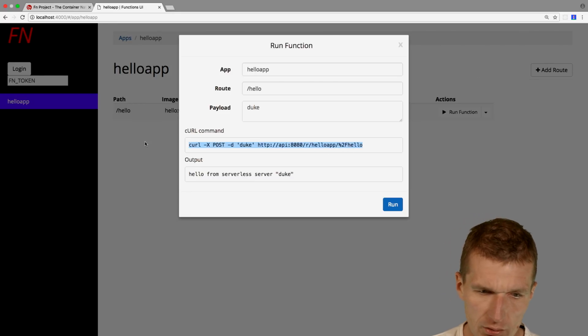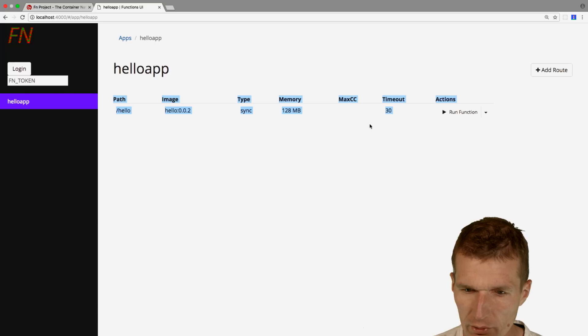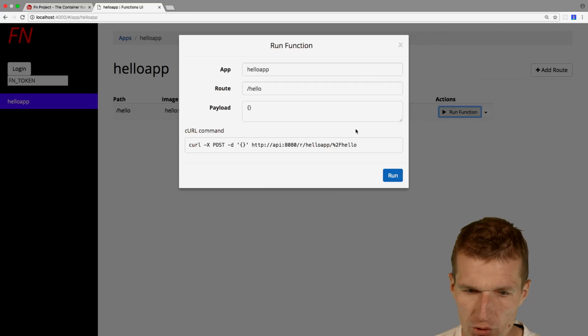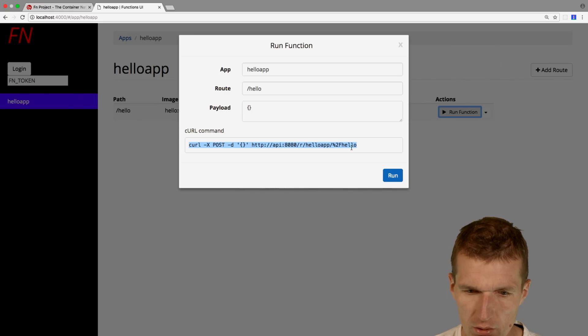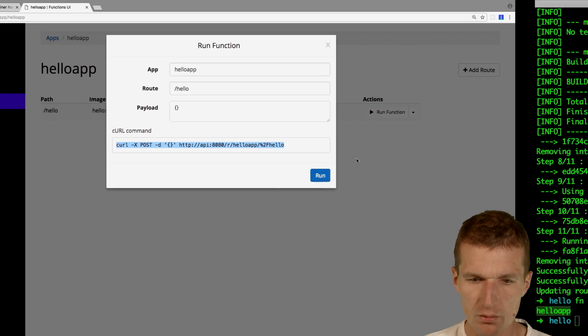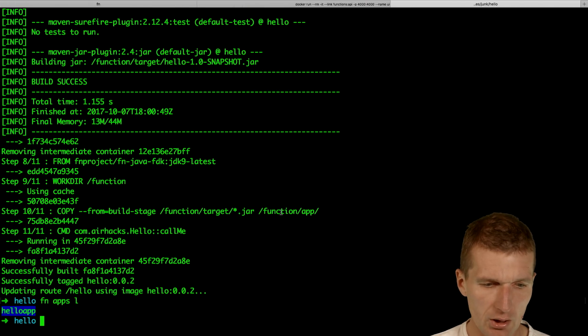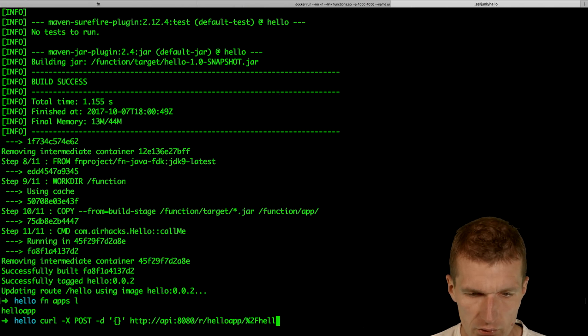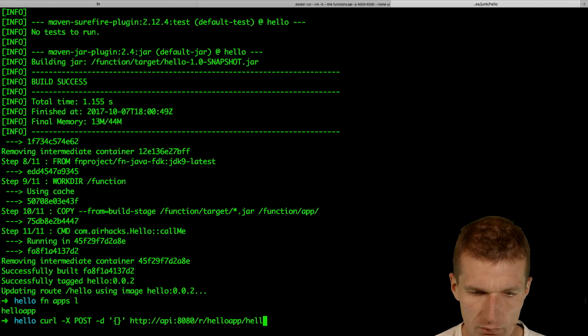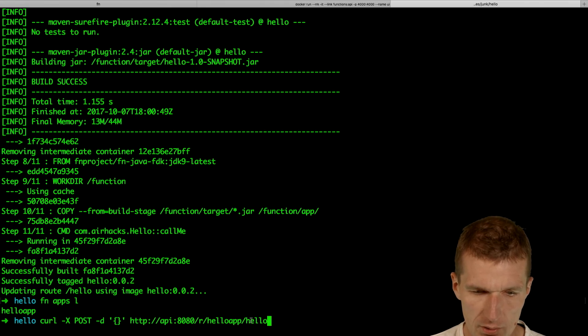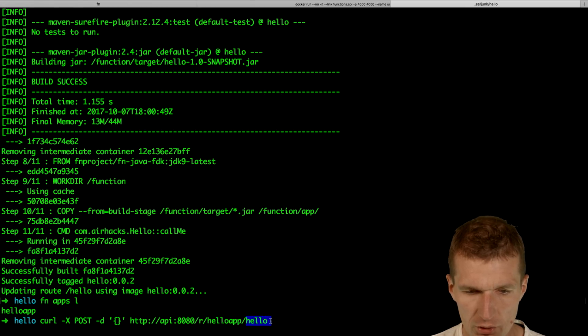By the way, we don't have to use that. We could, of course, use the command line as well. Let's try that. This and just hello. This is the application name and the function name.